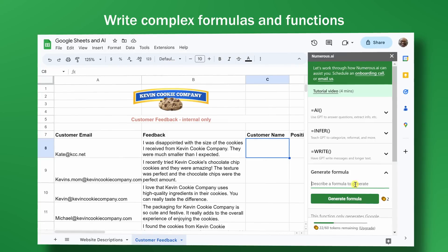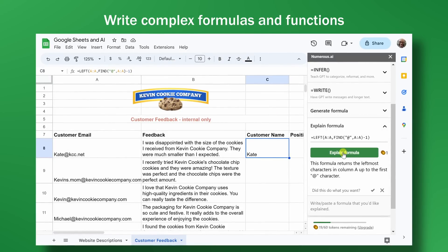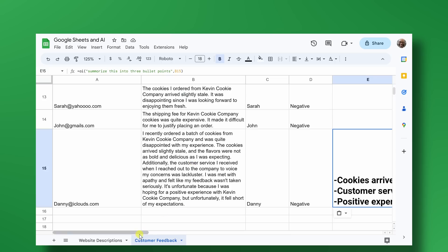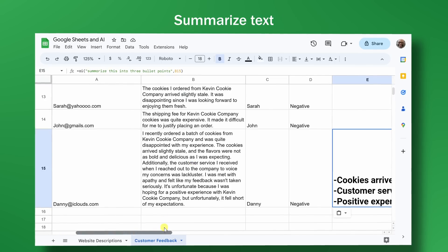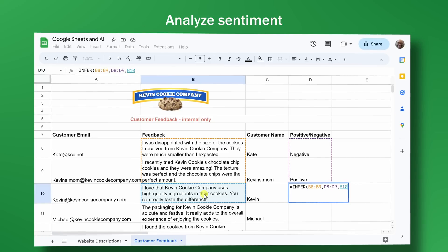Hi everyone, Michael here. Today we're going to take a look at how you can use AI inside of Google Sheets right now. You can do some pretty amazing things like write complex formulas and then have it explain them back to you in simple English. You can also do things like summarize text and analyze sentiment. Let's go take a look.